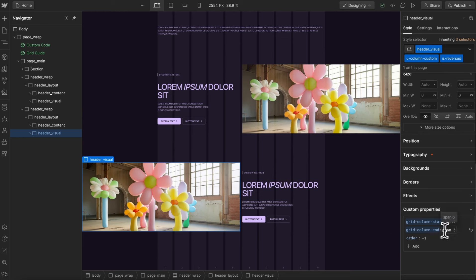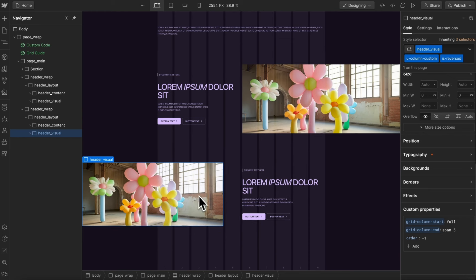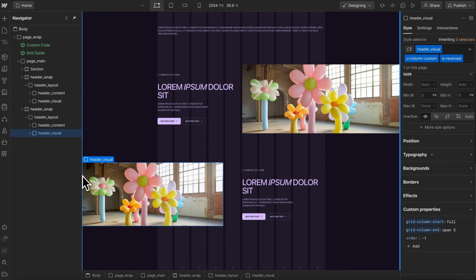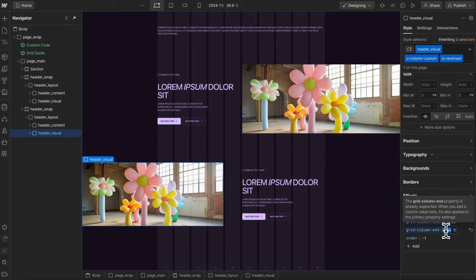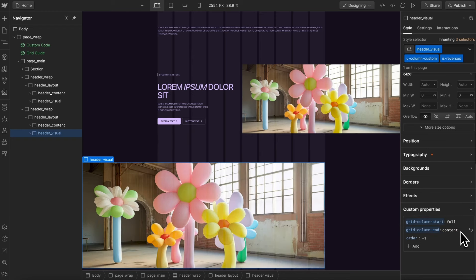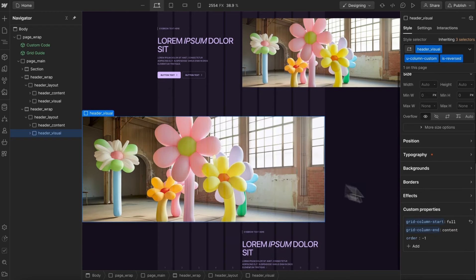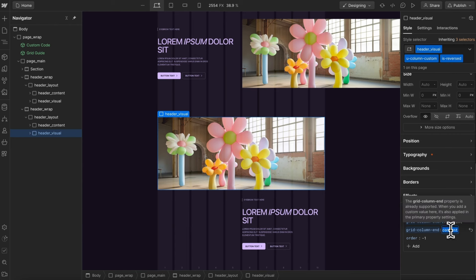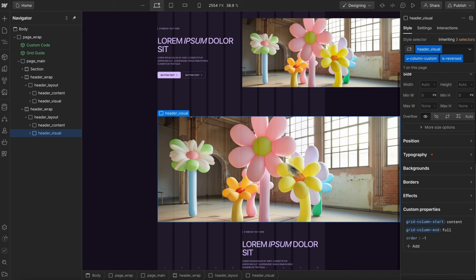But in this case, we can really have it start and end at any point we want, and it'll just figure out how far it needs to go for us. So we could have this start at the edge of the screen and maybe end where our container ends. So I can say end at content, or we can maybe have it start at the content block and end at the other edge of the screen. So end on full. We can really position these wherever we want.